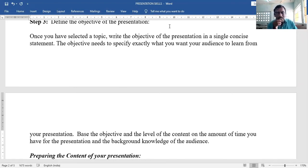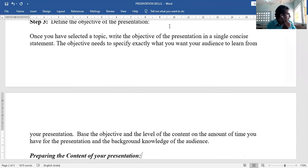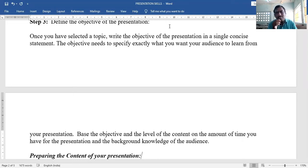Base the objective and the level of content on the amount of time you have for the presentation and the background knowledge of the audience. The presentation must be based on the availability of time — how much time you have determines how much information you present.